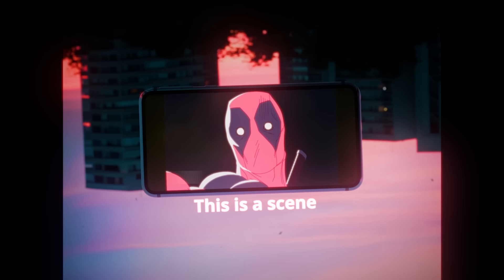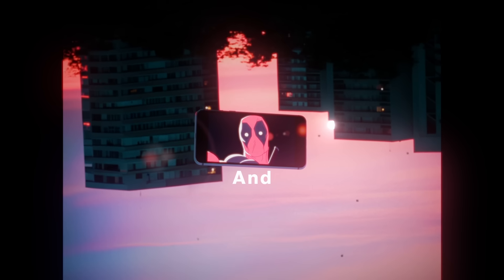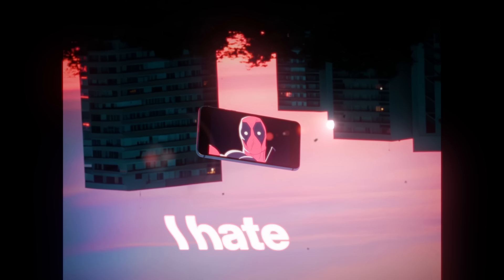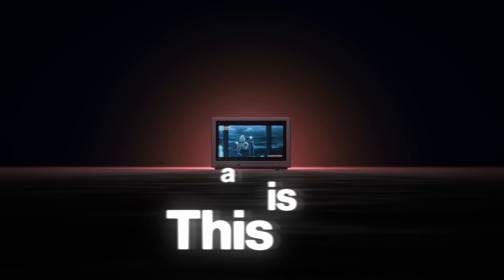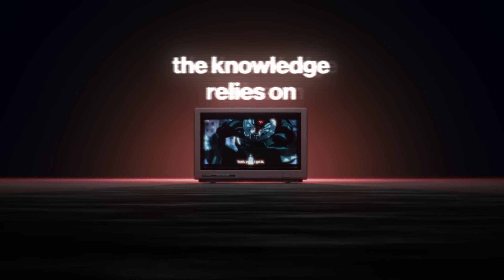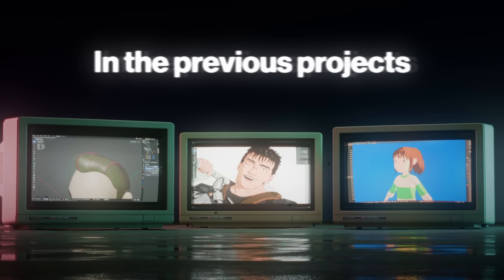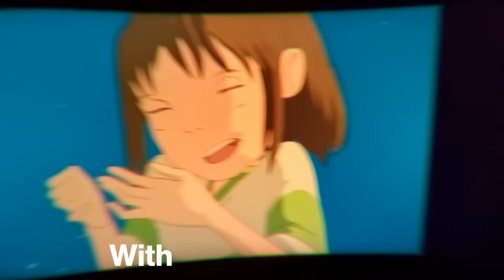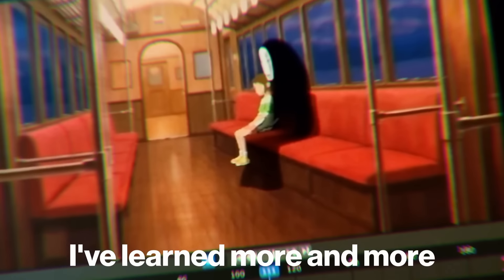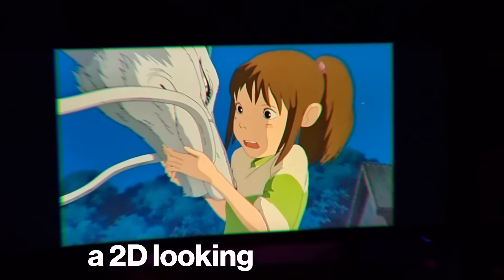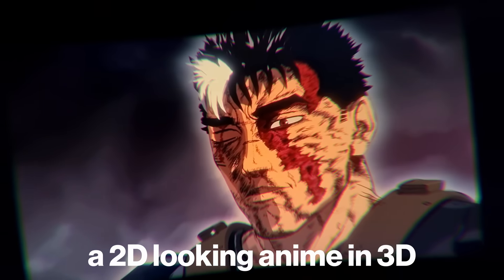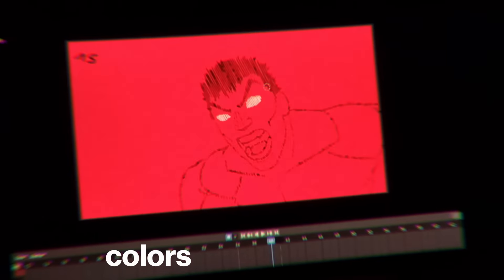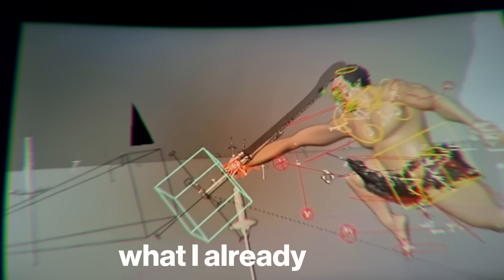This is a scene from my Deadpool anime and you know what, I hate it. This is a project that relies on the knowledge I've gained in previous projects of this series. With every animation I've learned more and more about how to create a 2D-looking anime in 3D—the compositing, colors, and movement, combined with what I already knew about 3D animation.